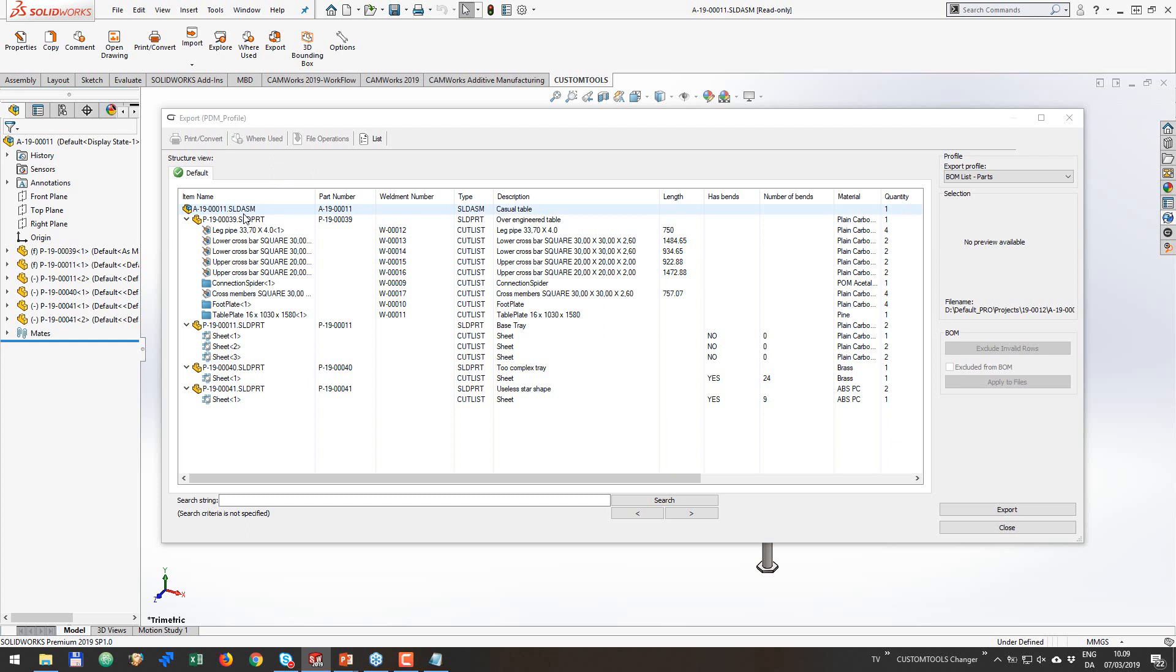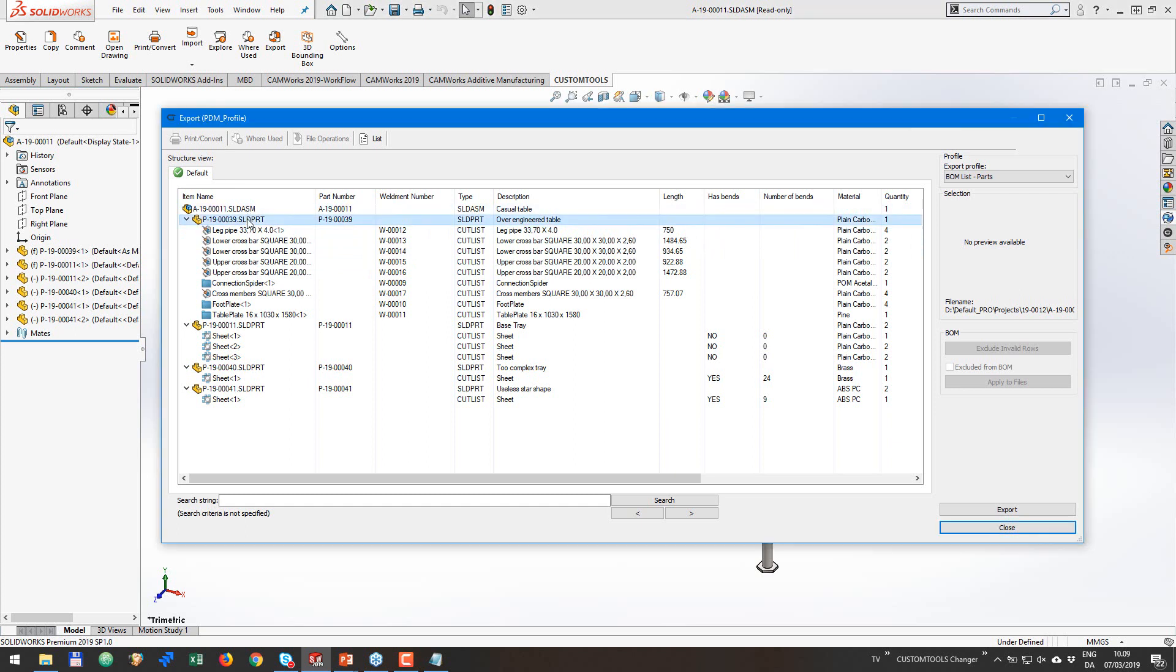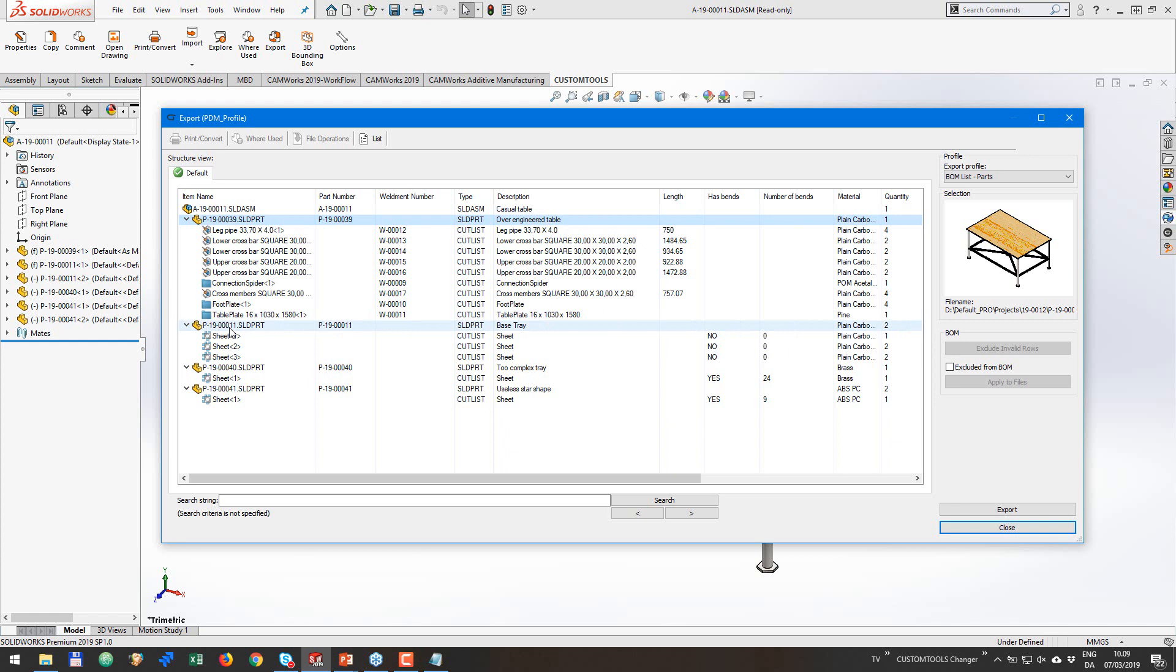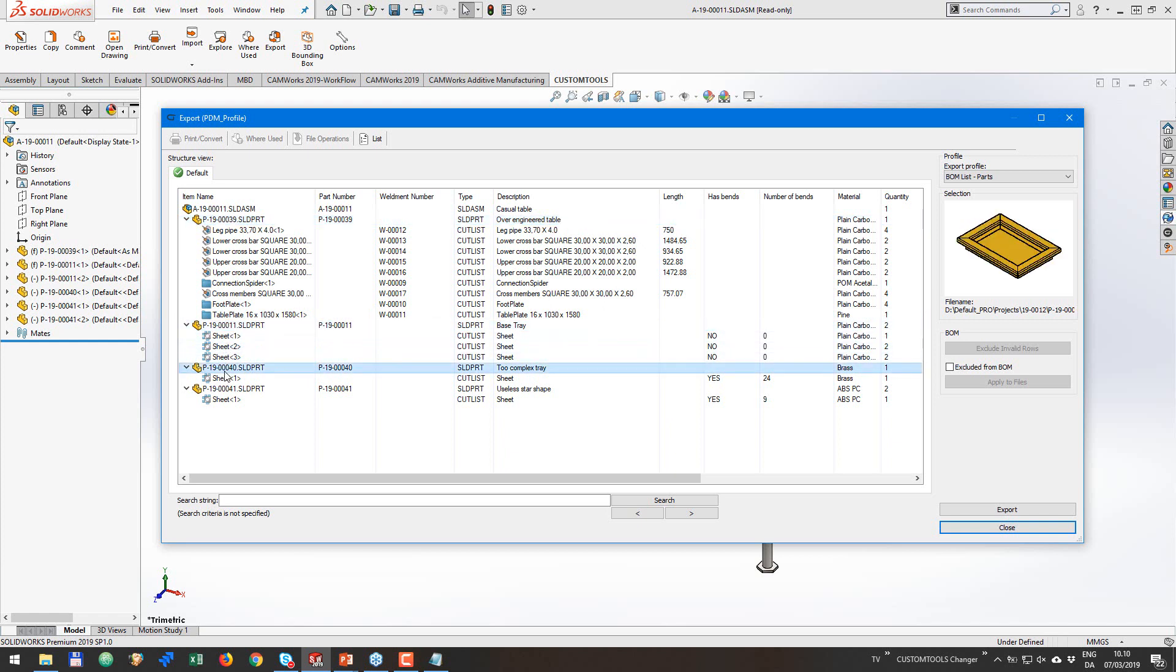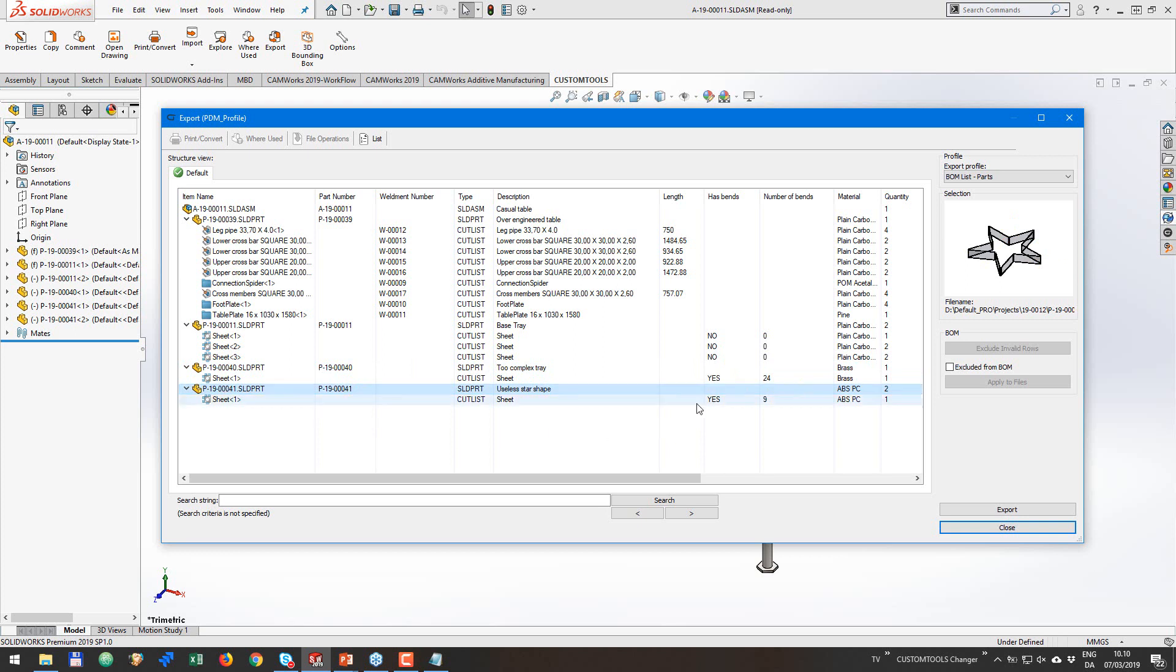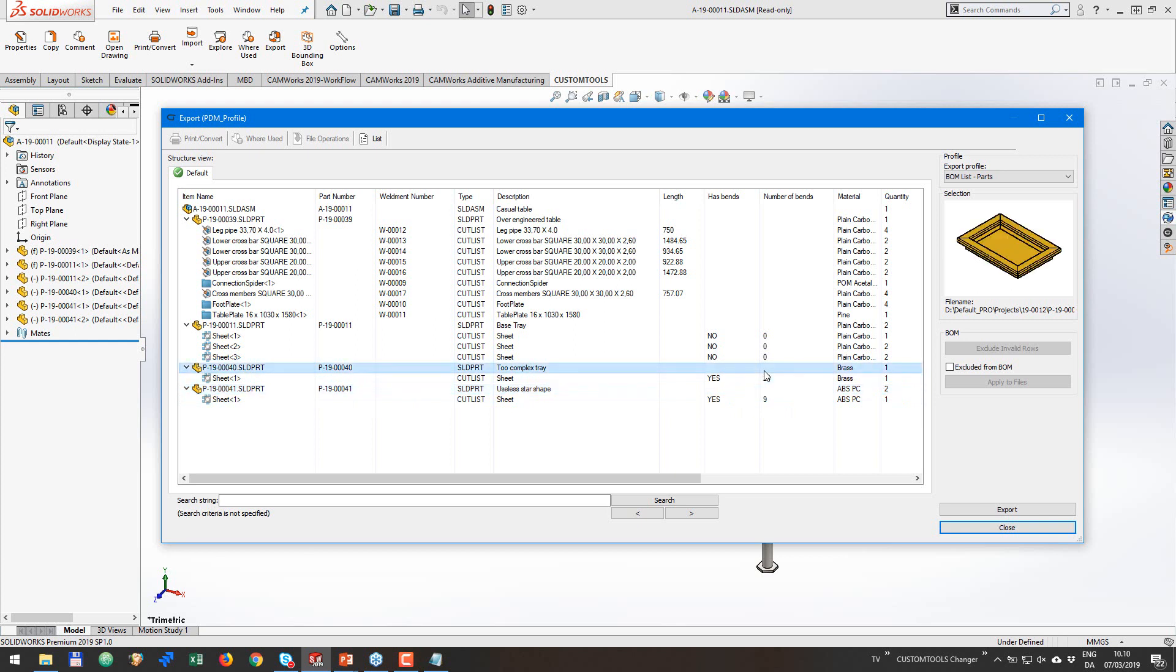But here it is. So now my assembly was listed in this preview. And we can see that we have an assembly file and we have a part file containing these cutlist items. We have another part file containing these items, another one and another one. So everything is in here and we can see that some of these has bends and we can even see how many bends there are in it. So this two complex tray has 24 bends.